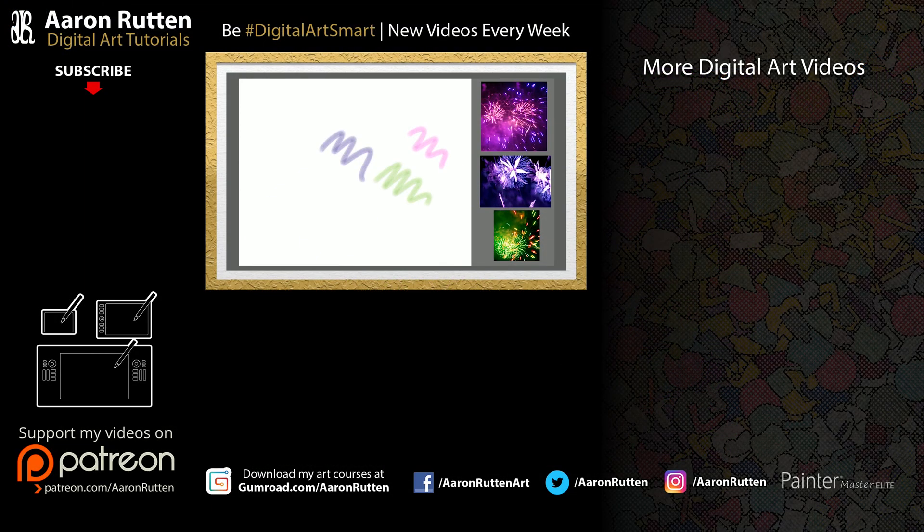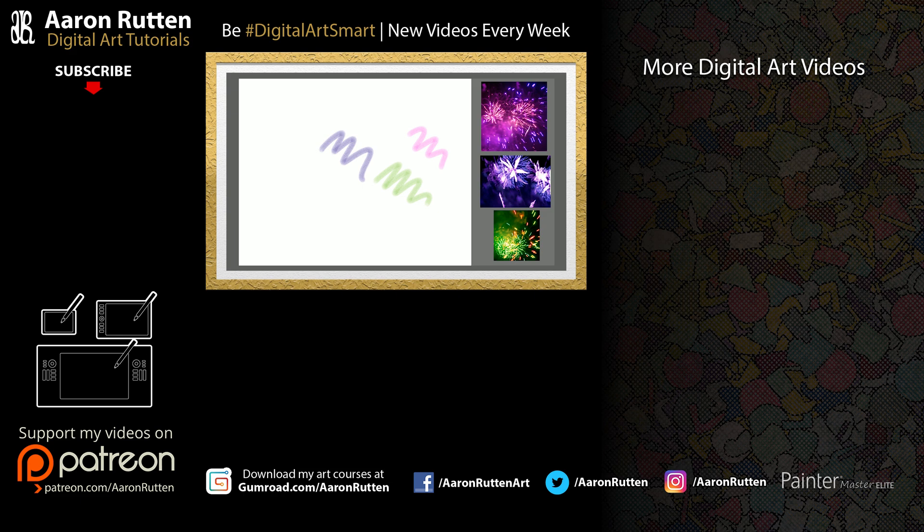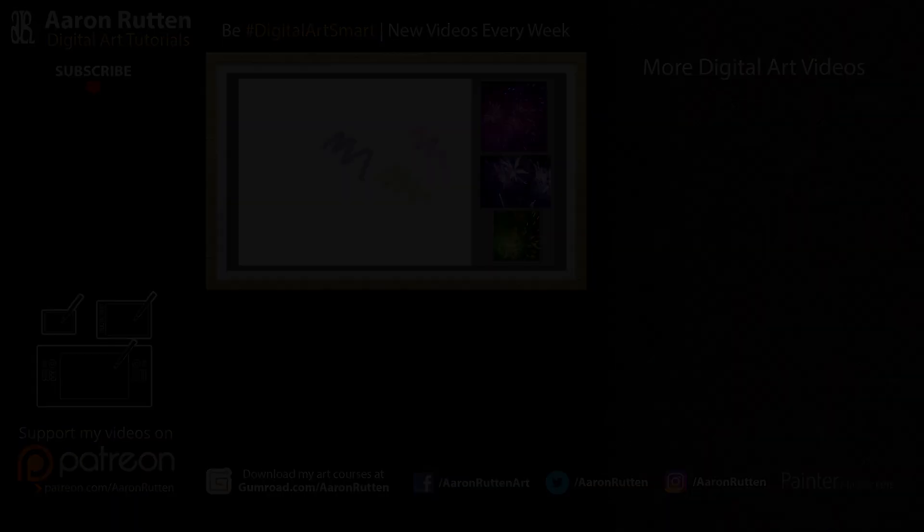So there you go, Ellie. I hope that answers your question about how to load multiple reference images into Corel Painter. If you found this information helpful, take a quick second to like this video, and if you're new to my channel, I'd love to have you subscribe. I have a lot more Corel Painter tutorials like this. Thanks for watching, and I'll see you next time.